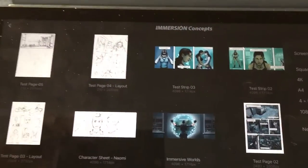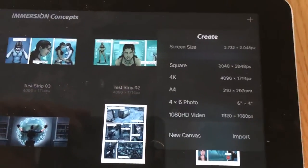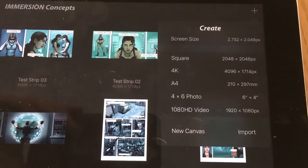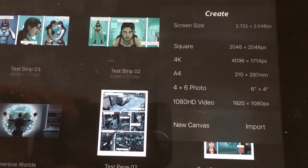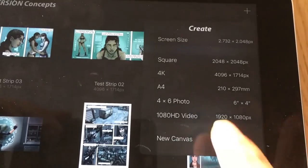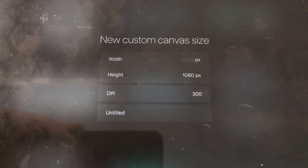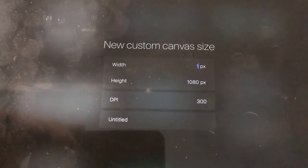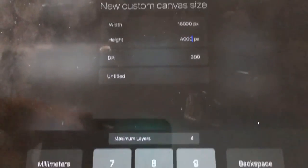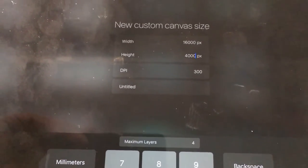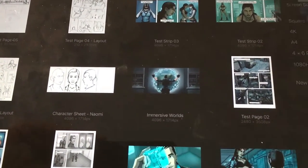I'll show you guys the app. When you create a file on an iPad Pro — I have the 12.9-inch Pro, the bigger one — you can go up to 4K screen size, no problem. I've got a couple of custom presets set up like 1080 HD video, and you can create a new canvas yourself and modify the DPI. Whether you want to work in 72 or 300 DPI is totally up to you. You can go up to I think 16,000 pixels.